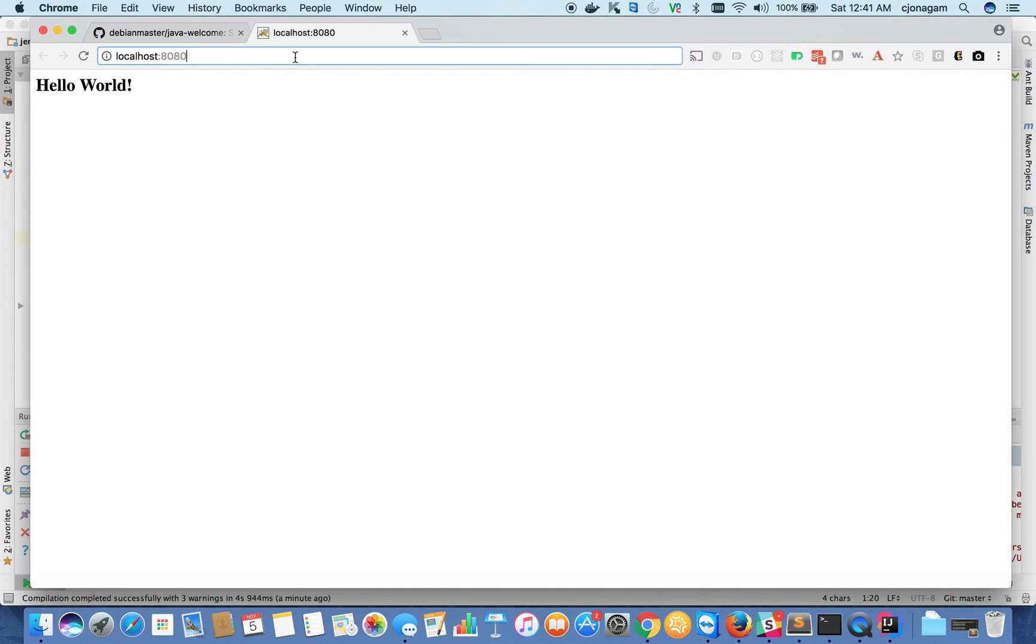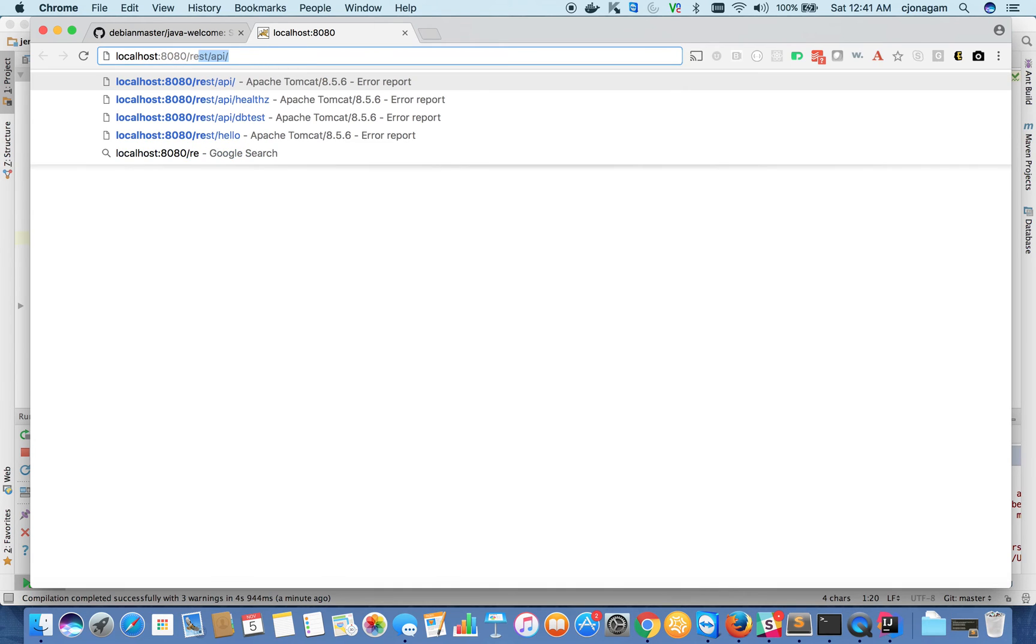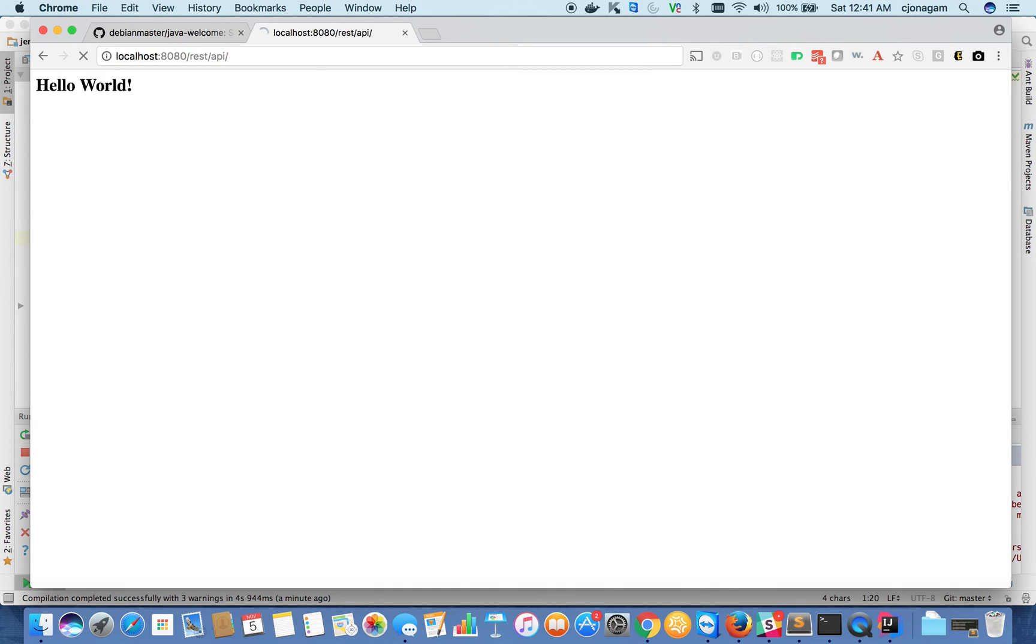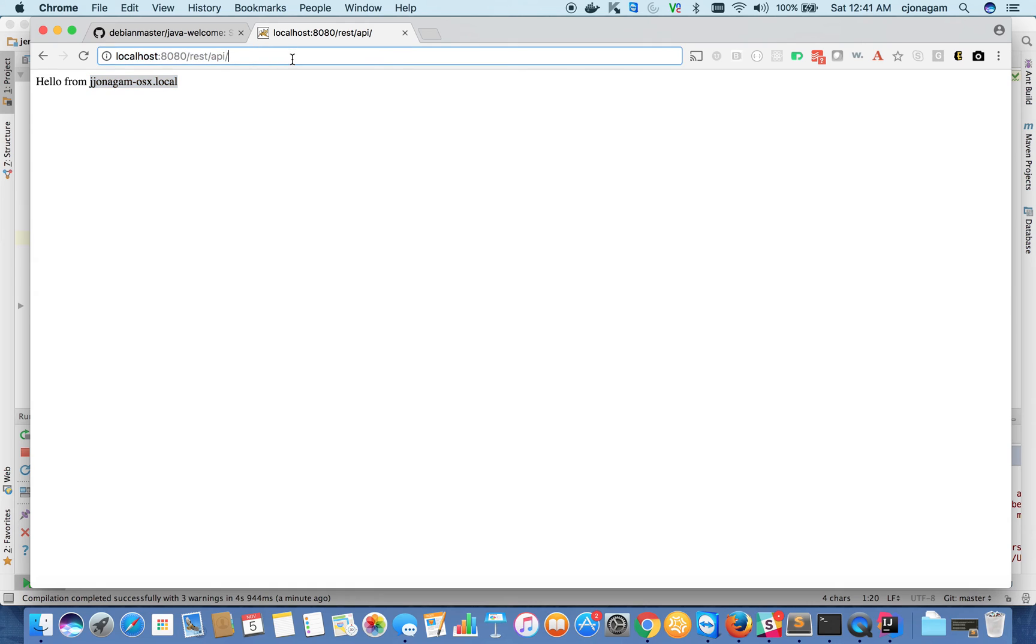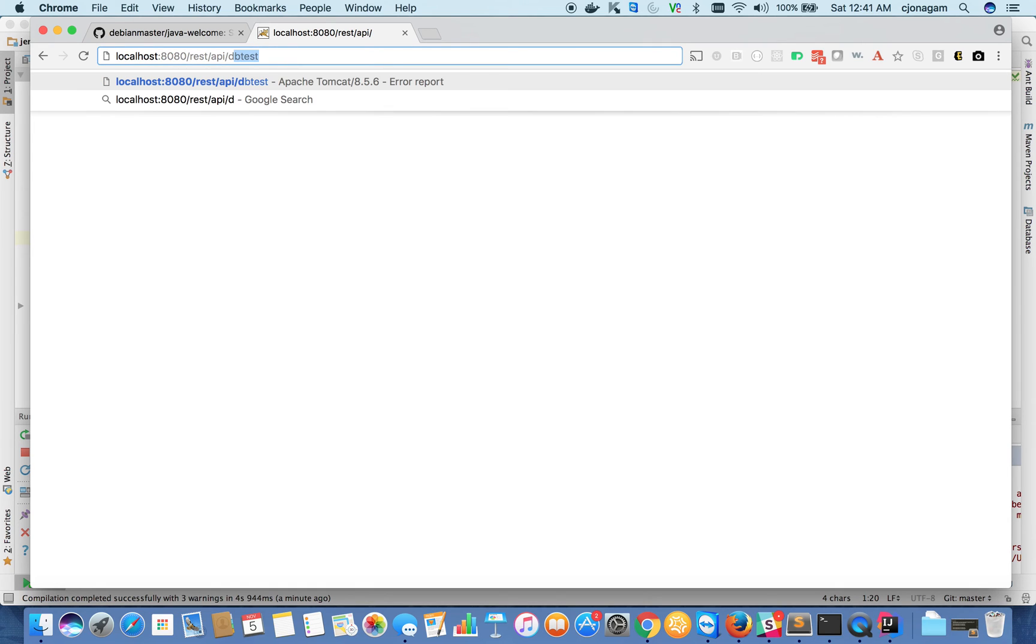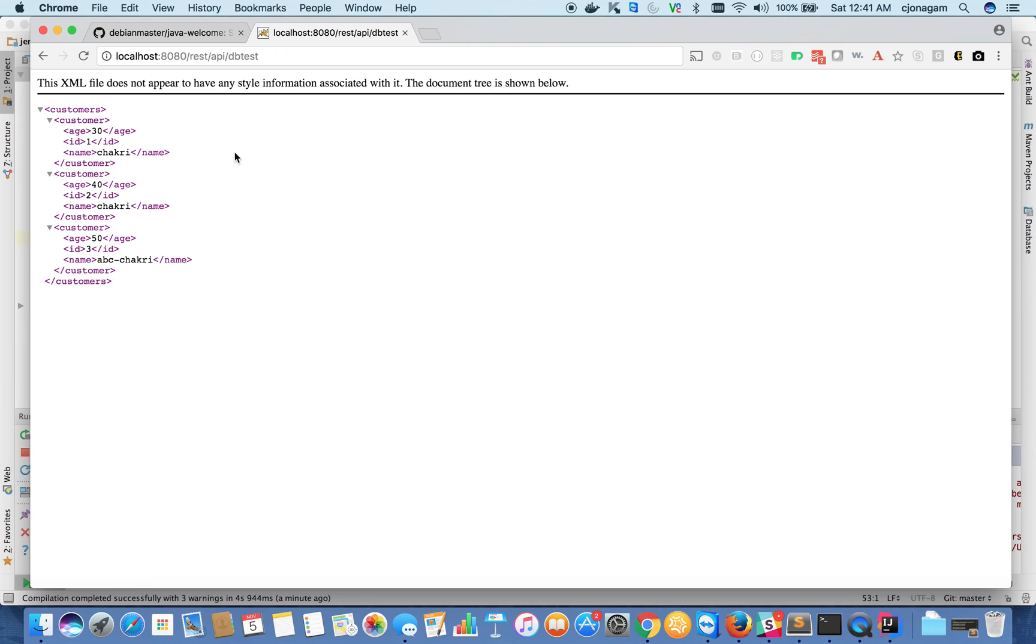It says hello world. When I hit the REST API endpoint, it says hello from whatever host it's running on—in this case, my Mac localhost. It also has a DB test endpoint. When I hit that, it connects to my internal MySQL instance and fetches data from there.